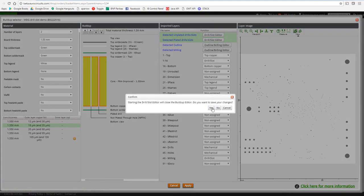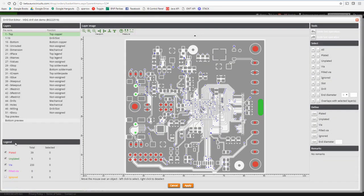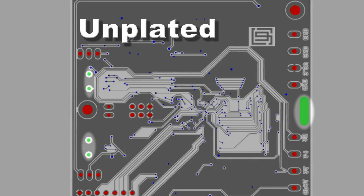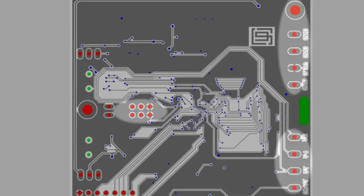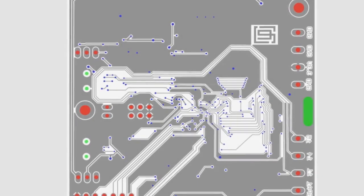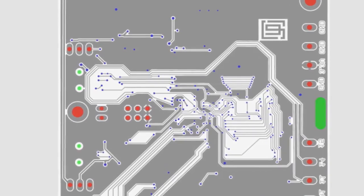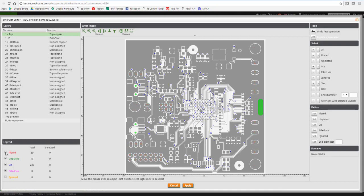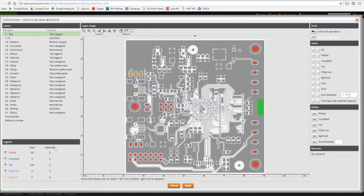Each drill or slot object can be classified and color coded as follows. Unplated drills or slots are shown in green. Plated component holes or slots, excluding via holes, are shown in red. Via holes, excluding filled vias, which are of course plated, are shown in blue. Using the legend at the bottom left, you can change the visibility of each of the categories using the checkboxes. The legend also gives an overview of how many objects are defined in each category and how many of them are selected.